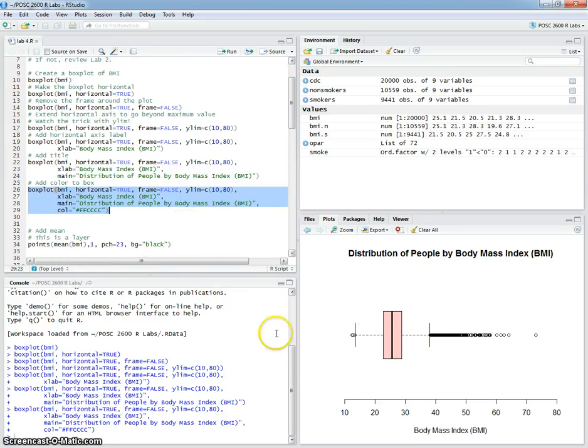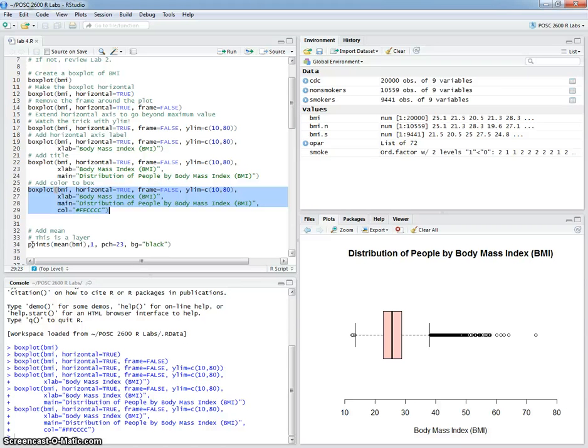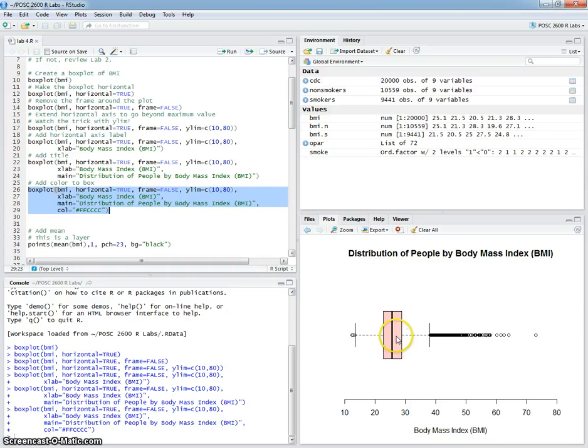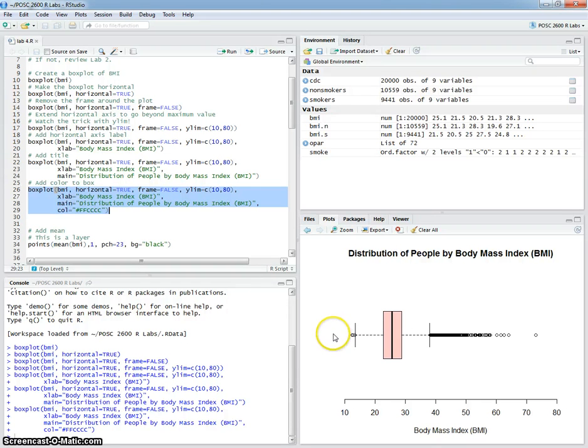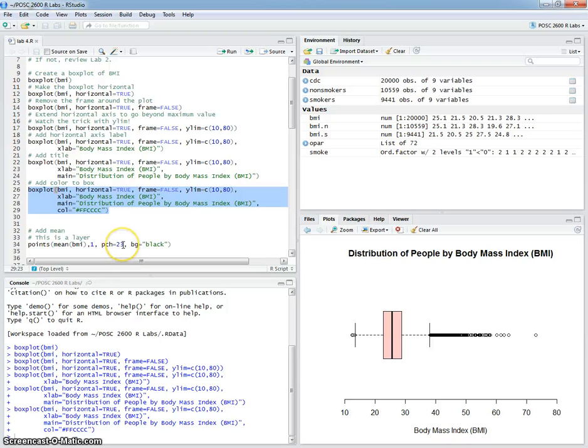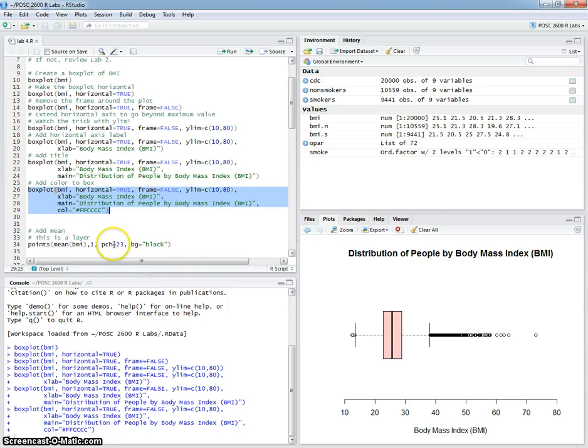And so we'll add a layer with that point. We used AB lines before to add the lines to the graph. In this case we'll use points to add points to the graph. And what this is saying is add a point that's equal to the mean value for BMI. And it's going to be on the Y axis at one, which is just this basic first position. The character is going to be 23, which is a diamond shape, and I'm going to fill that with a black color.